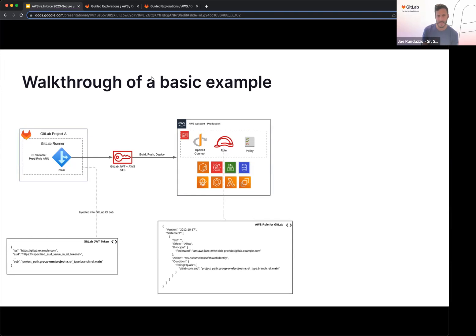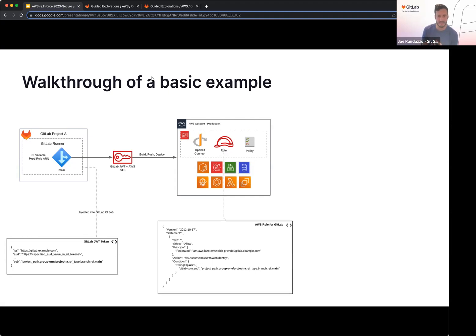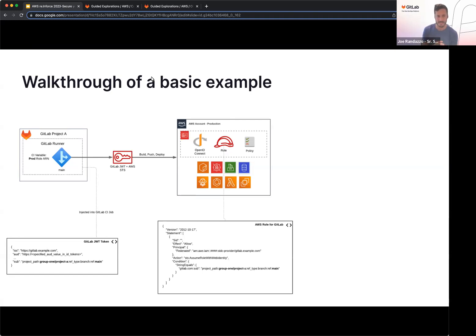And then if we look at the role on the AWS side, so we're assuming the role with web identity, we have conditions that have been set up here. So this is going to be the subject line that we're validating against. So this is saying, hey, this GitLab project has access to these specific resources for whichever policy is attached there.